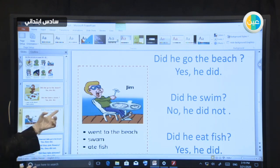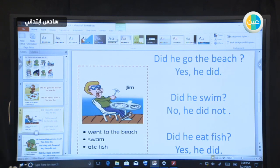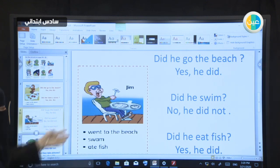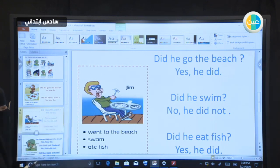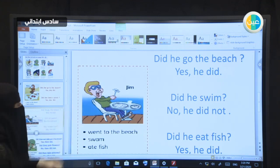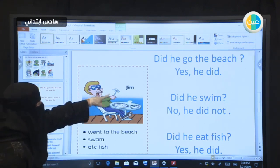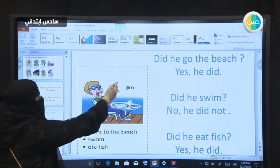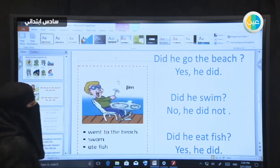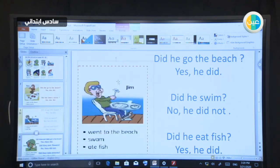Look at this boy, Jim. Did he go to the beach? Yes, he did. Did he swim? No, he didn't. Did he eat fish? Yes, he did.